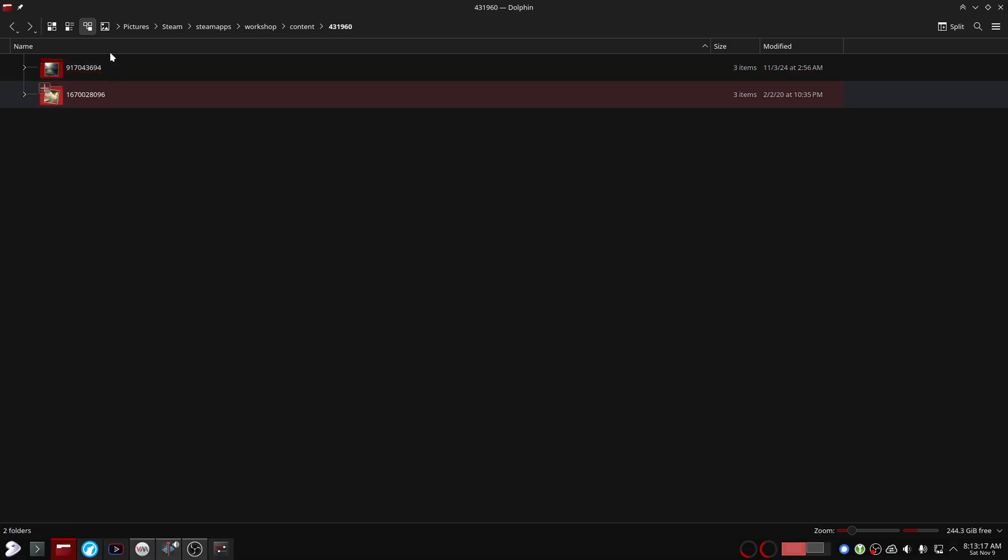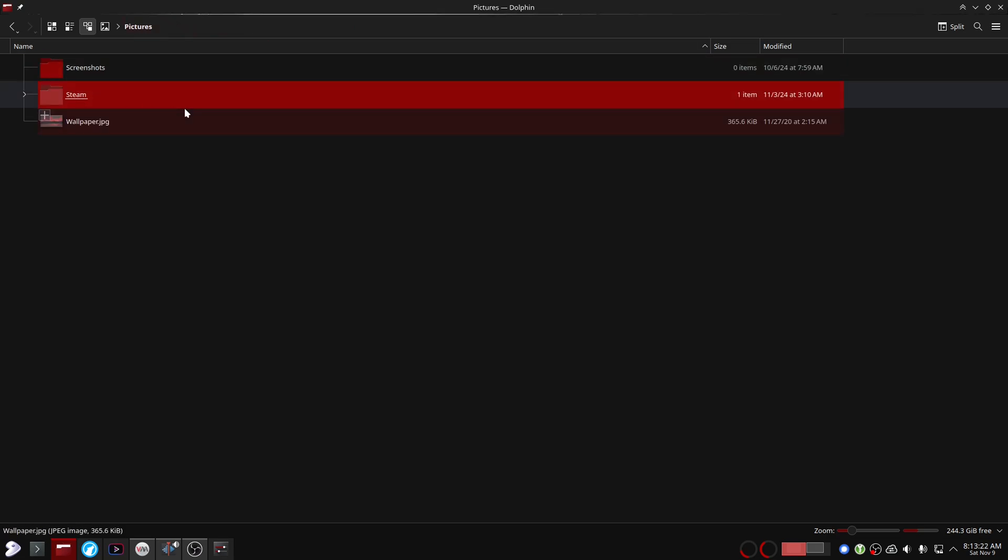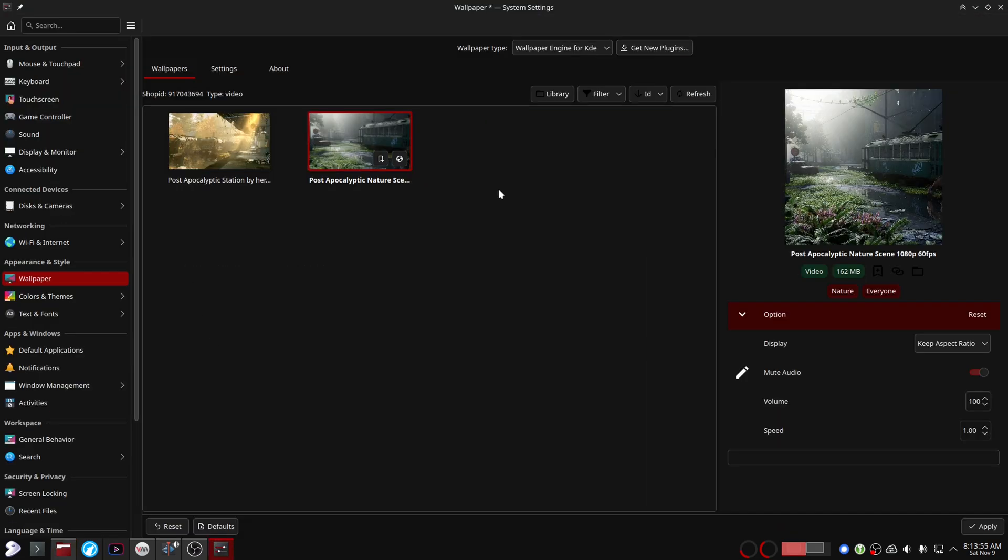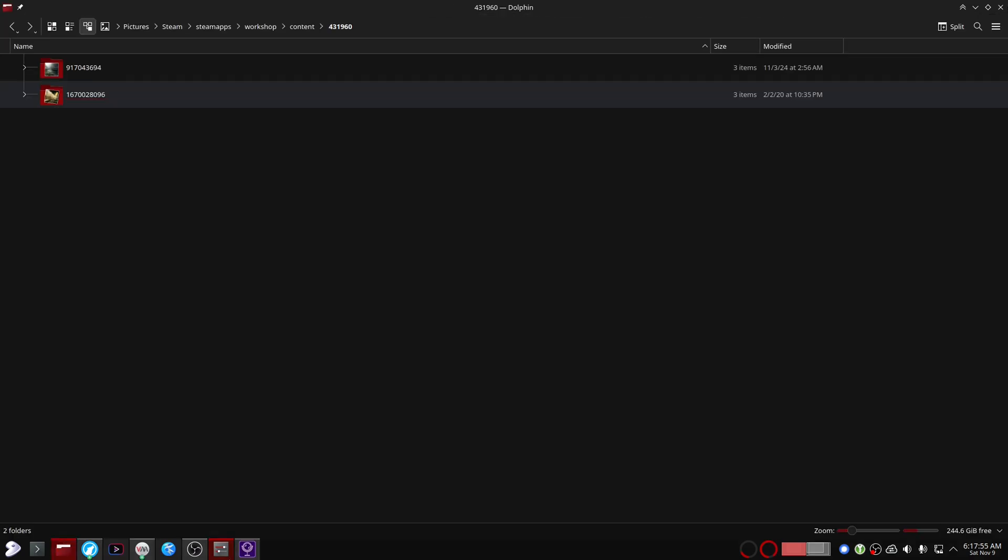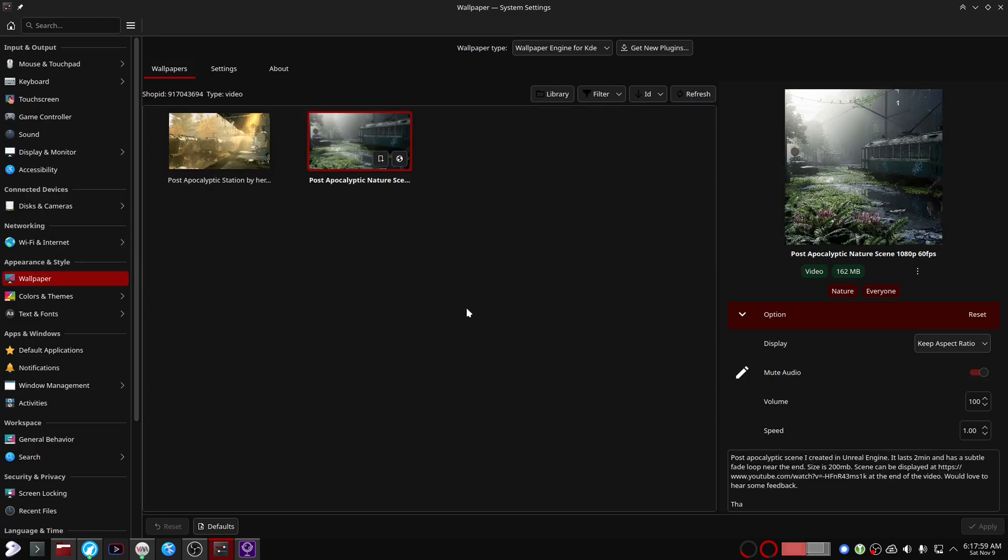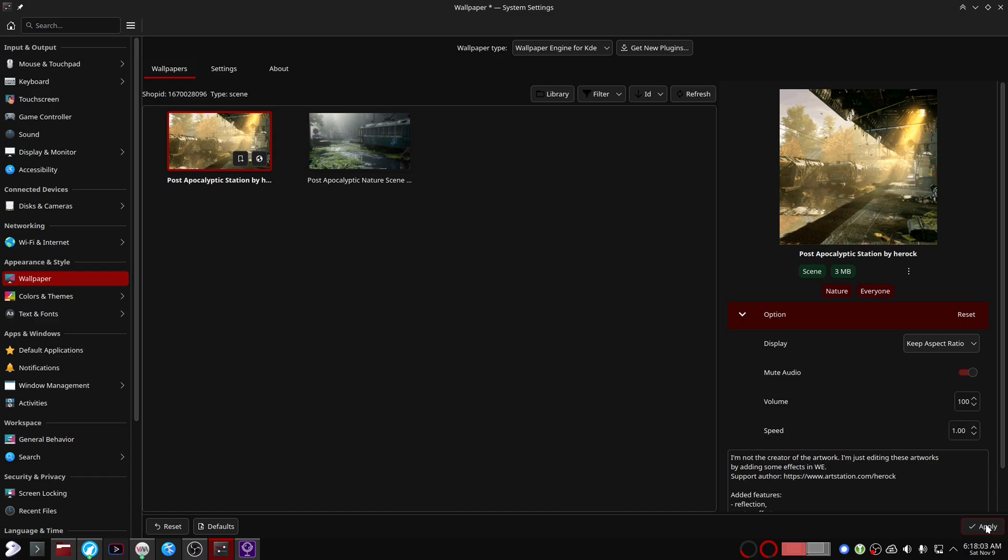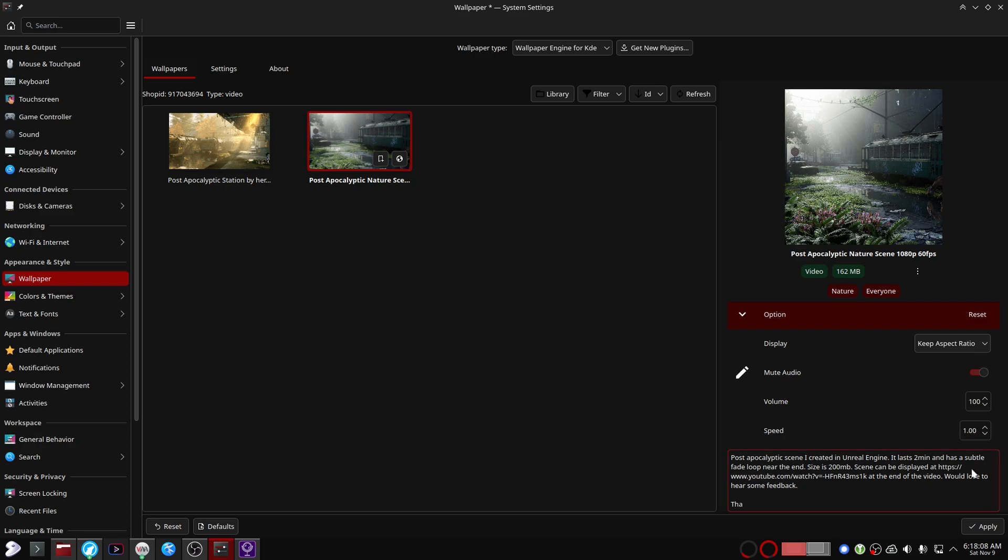And once you have established this folder structure, you're gonna have to select this folder in the library button here of the Wallpaper Engine plugin and it should show up in here after a refresh. And there it is. I'm gonna apply this now. Well I don't really like it, I'm just gonna go back to my favorite wallpaper.